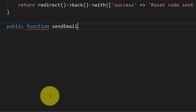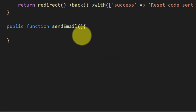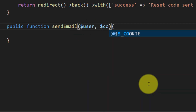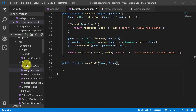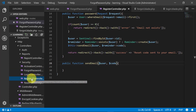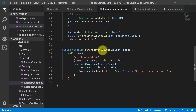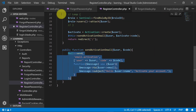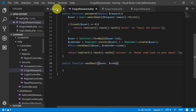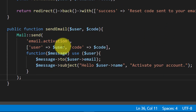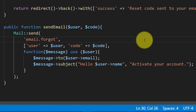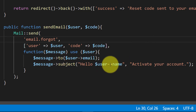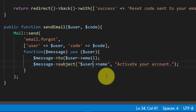Let's create the send email method. We will use two input parameters: user and code. We will copy the email function that we already made at the time of activation, paste the code here, and make some changes. For this we will create a new view for forgot password and change the subject.